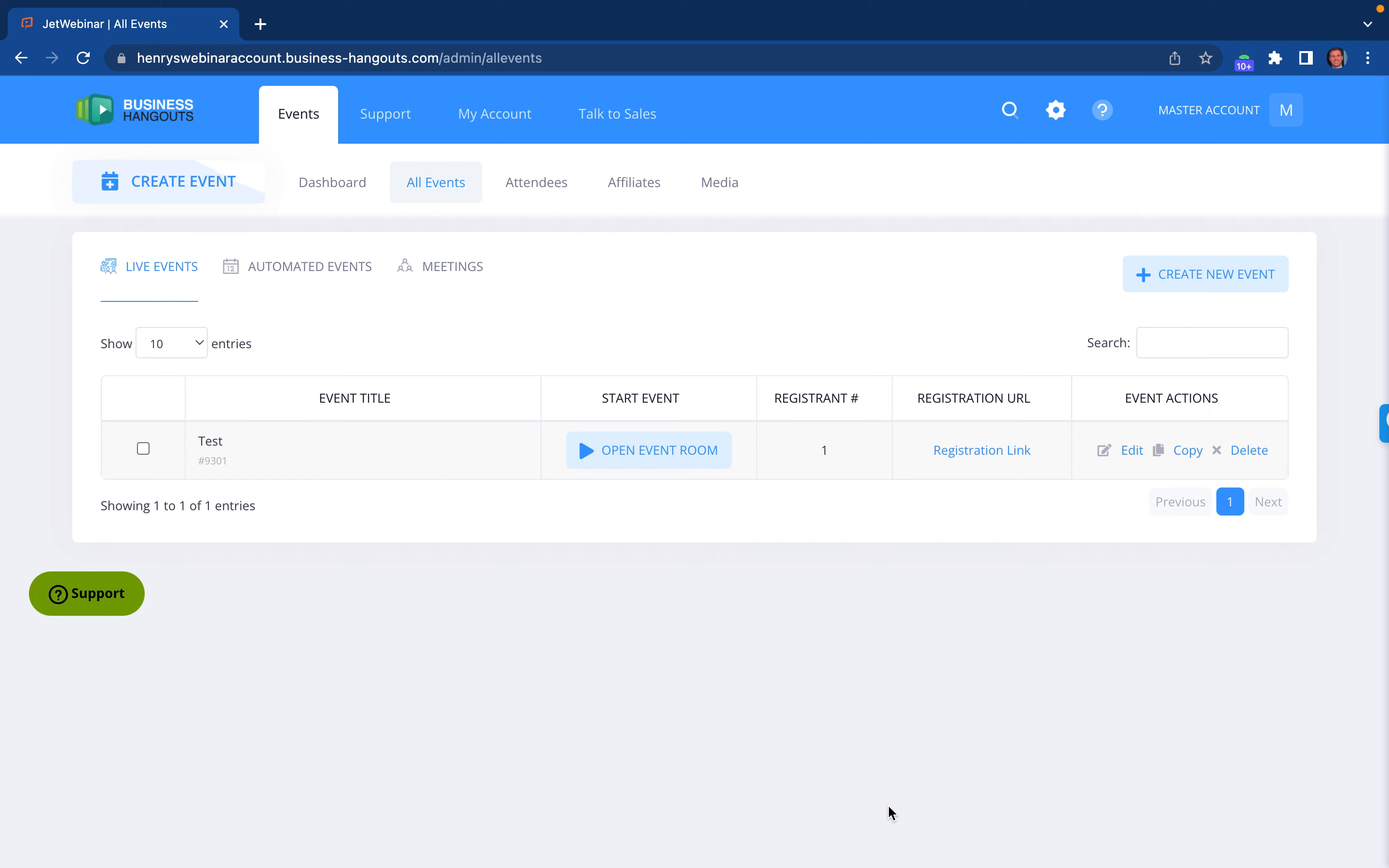After someone signs up for your event, if you want to see if there's a thank you page or a countdown timer before the event starts, I'm going to give you a real life example of how that works right now.